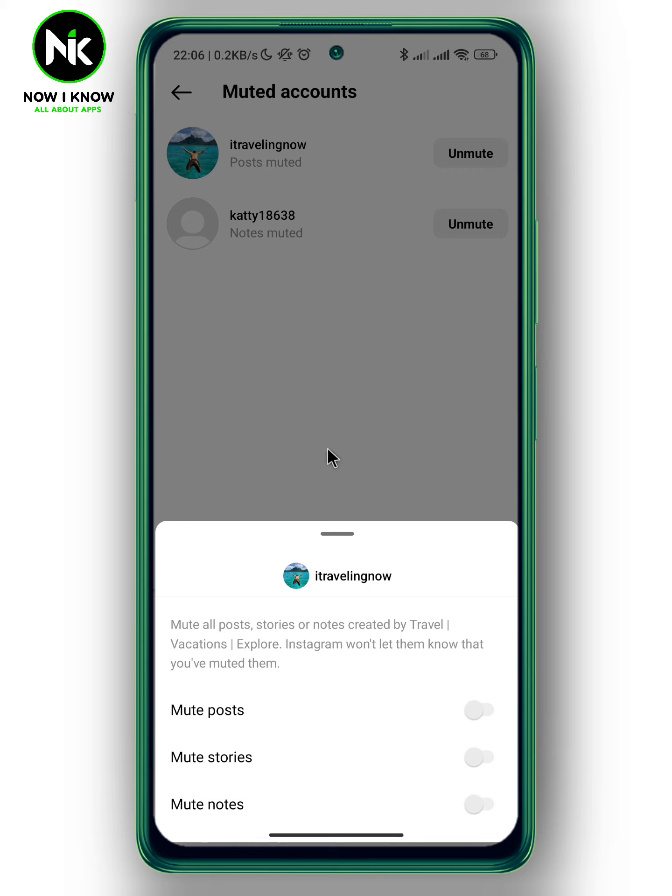And this is it. This is how to unmute someone's posts on Instagram. Thanks for watching. See ya.